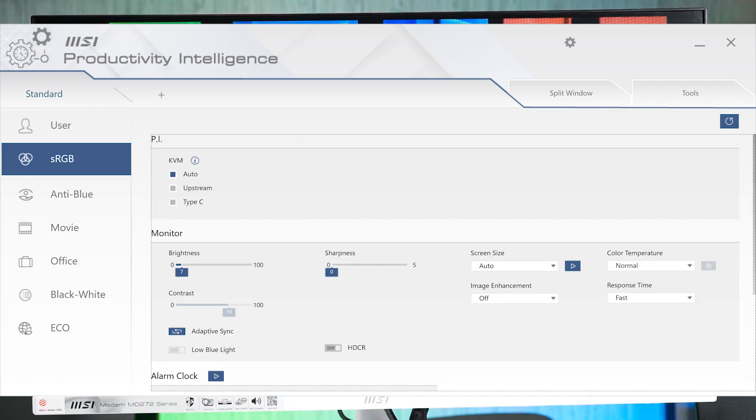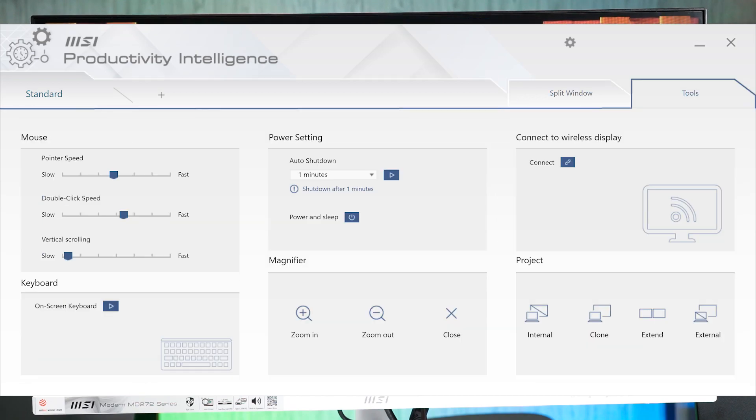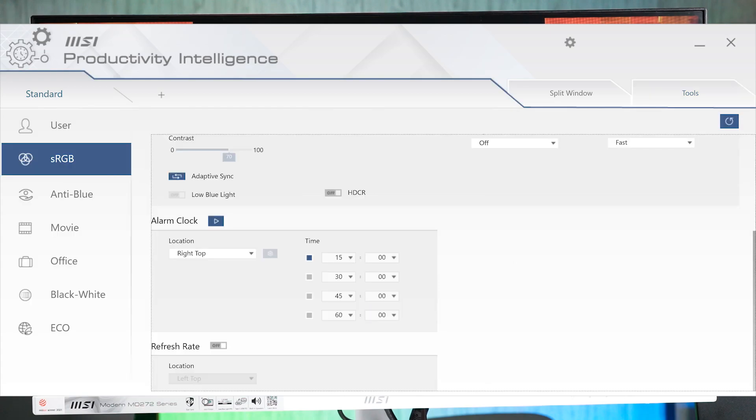If you don't want to use the physical OSD buttons, you can use the productivity intelligence software that is available for free on MSI product page. It's not available for Mac though.